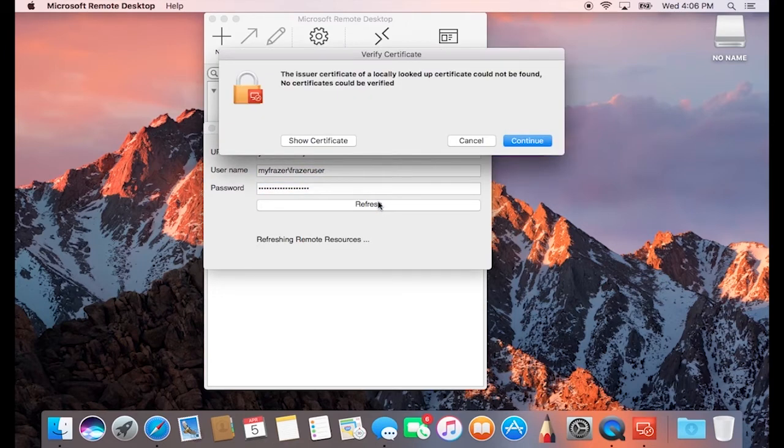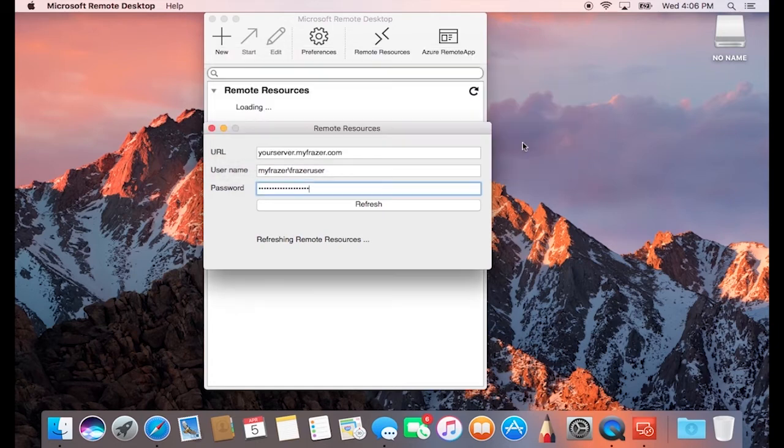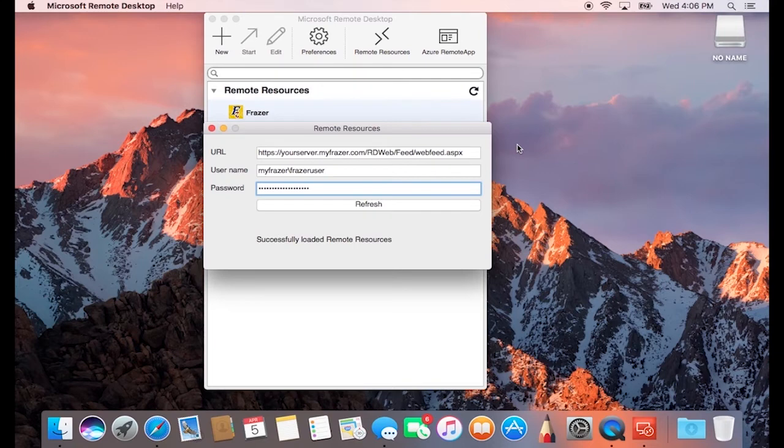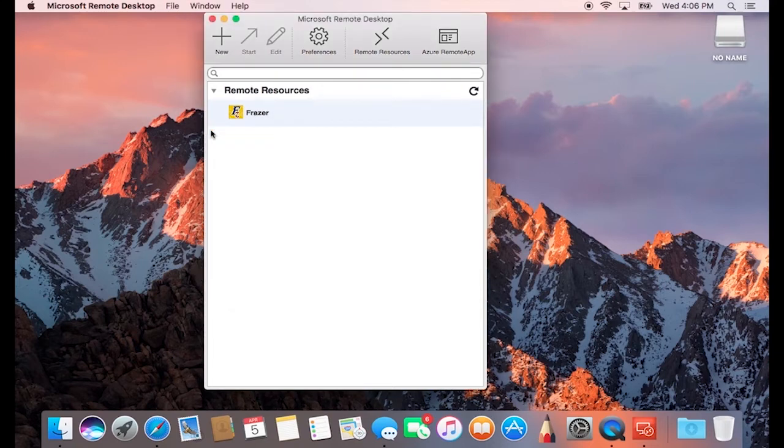If you see a message that comes up that says the certificate cannot be verified, this is normal, and you can go ahead and press Continue. Once the Remote Resources screen has the text on the bottom that says Successfully Loaded Remote Resources, you can close out of this screen, and you should be able to double-click on Frazer now.